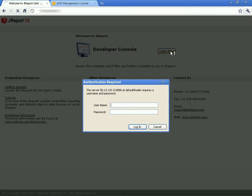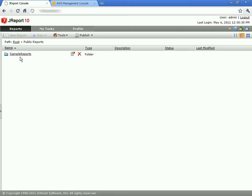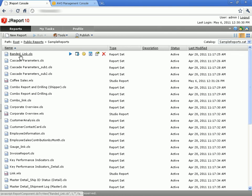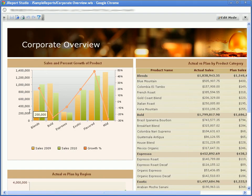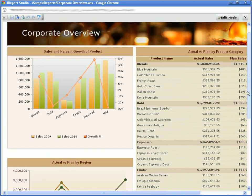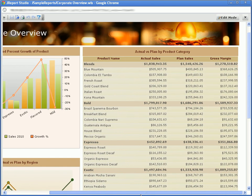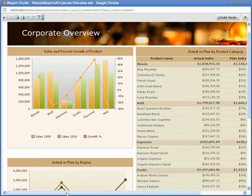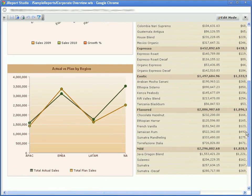Let's log into JReport and see what it looks like from an end user's perspective. Let's go ahead and go to the public reports and look at our sample reports. Here there's a corporate overview that we can run. In our corporate overview report, you can see the sales and percent growth of the product in this chart. We have a table over here that shows details of our sales, actual versus planned, for each different category and each coffee within that. You can see JReport runs in the cloud in exactly the same way with the same interface as it would if it was running in a local system.